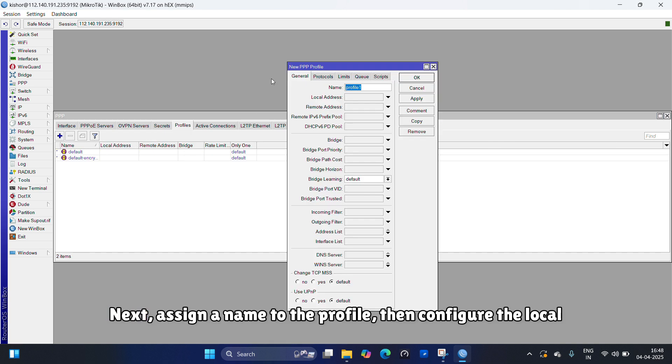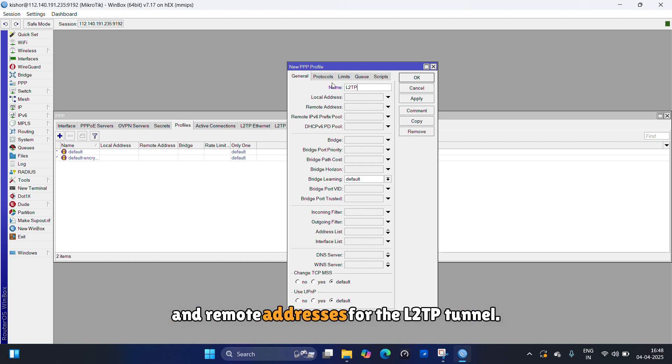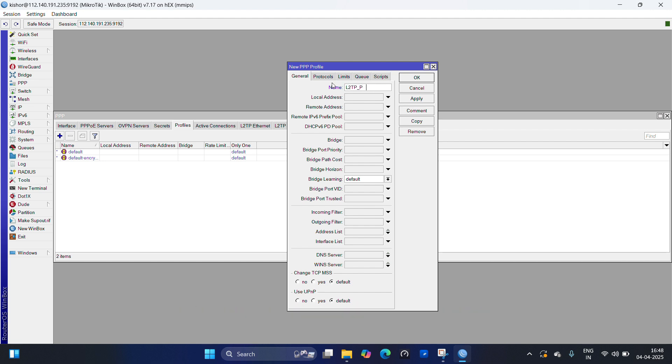Next, assign a name to the profile, then configure the local and remote addresses for the L2TP tunnel.